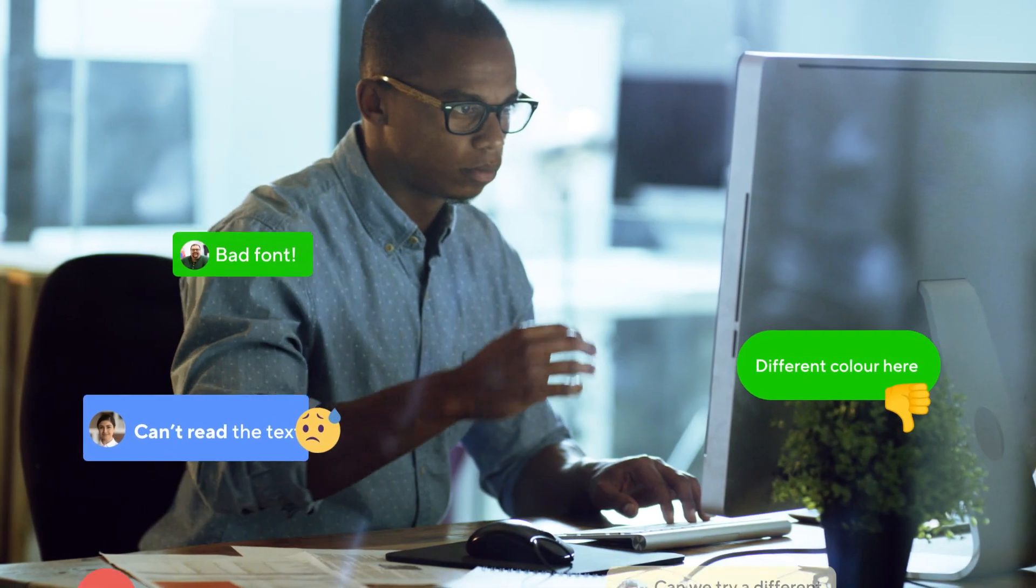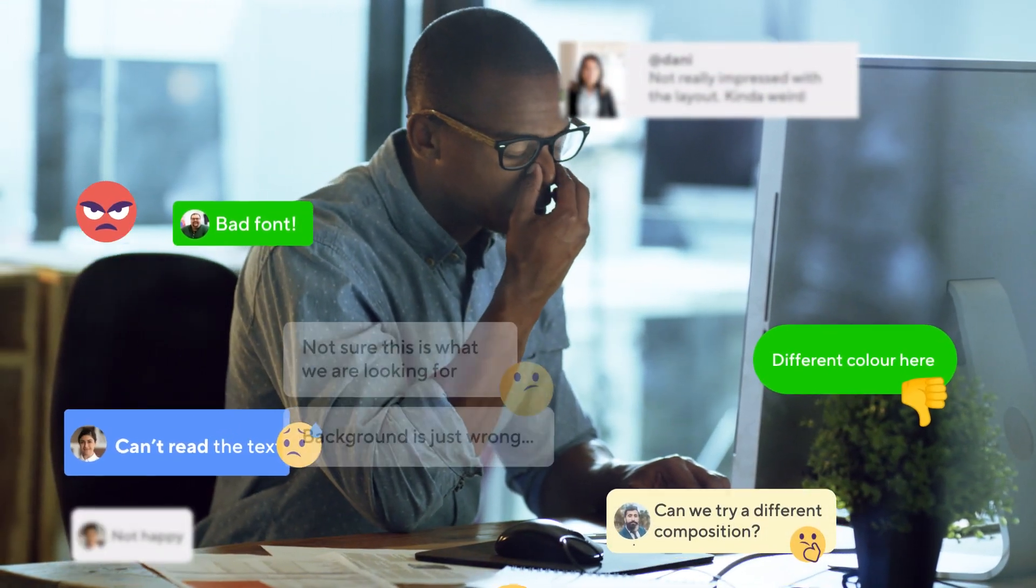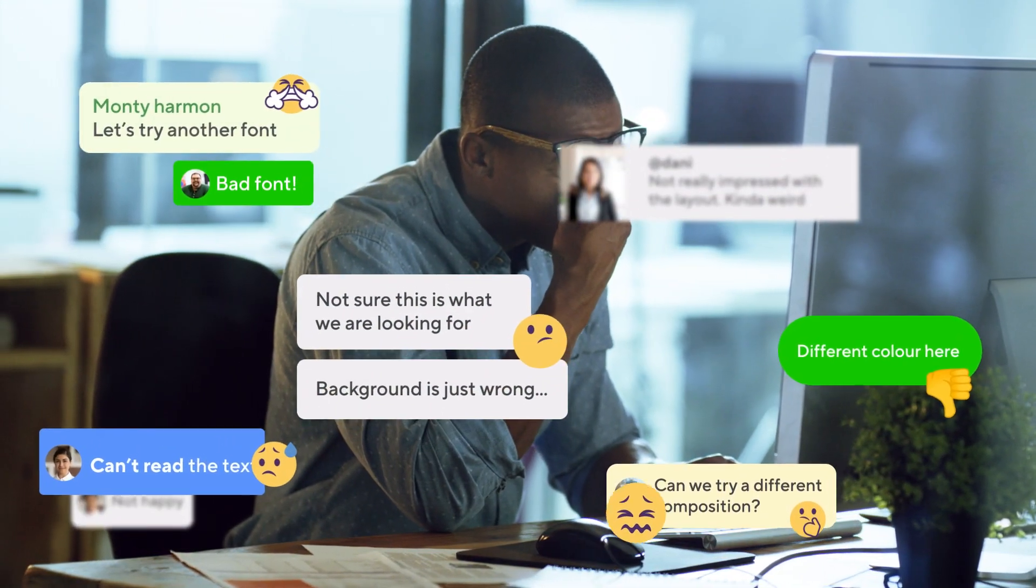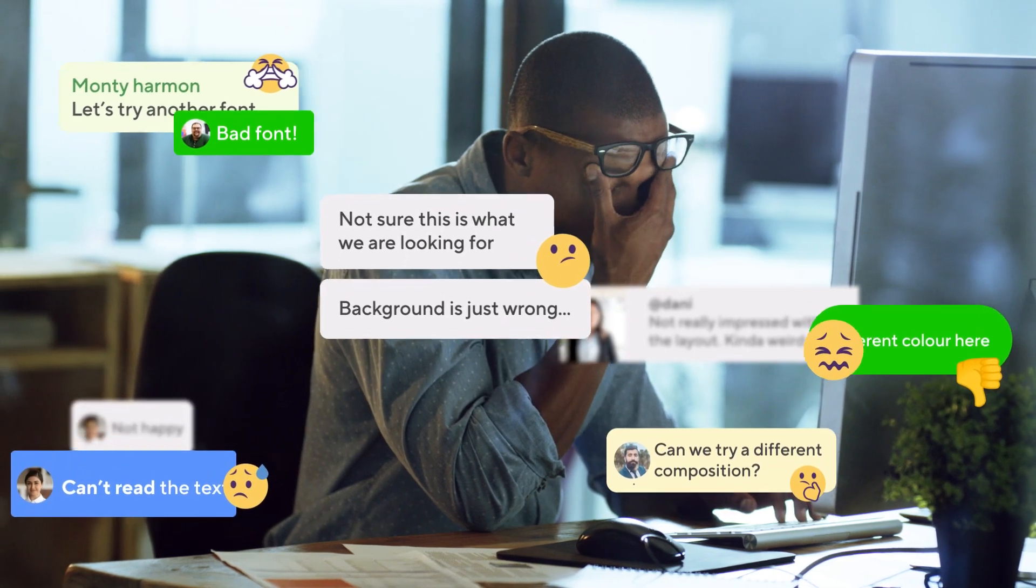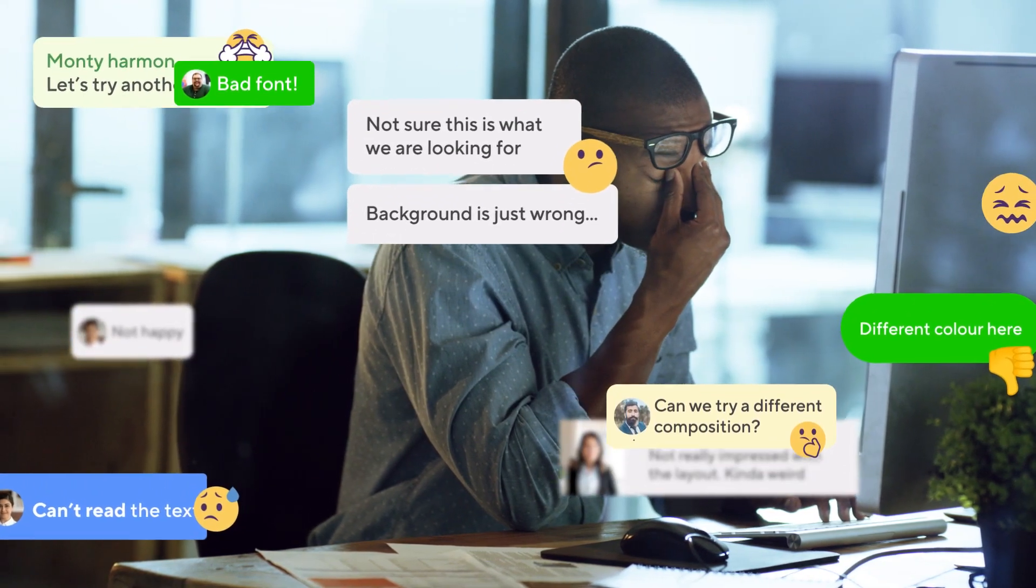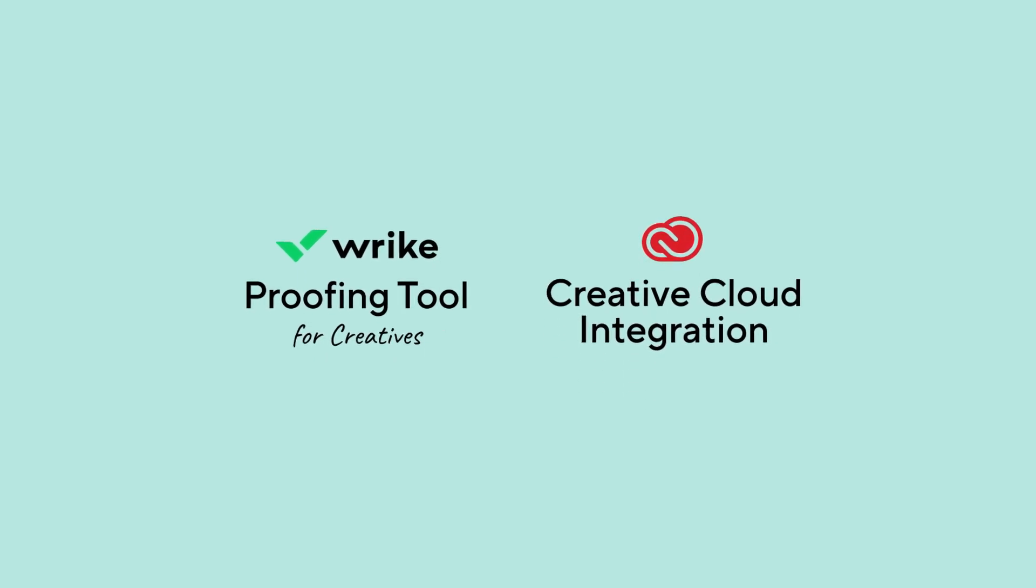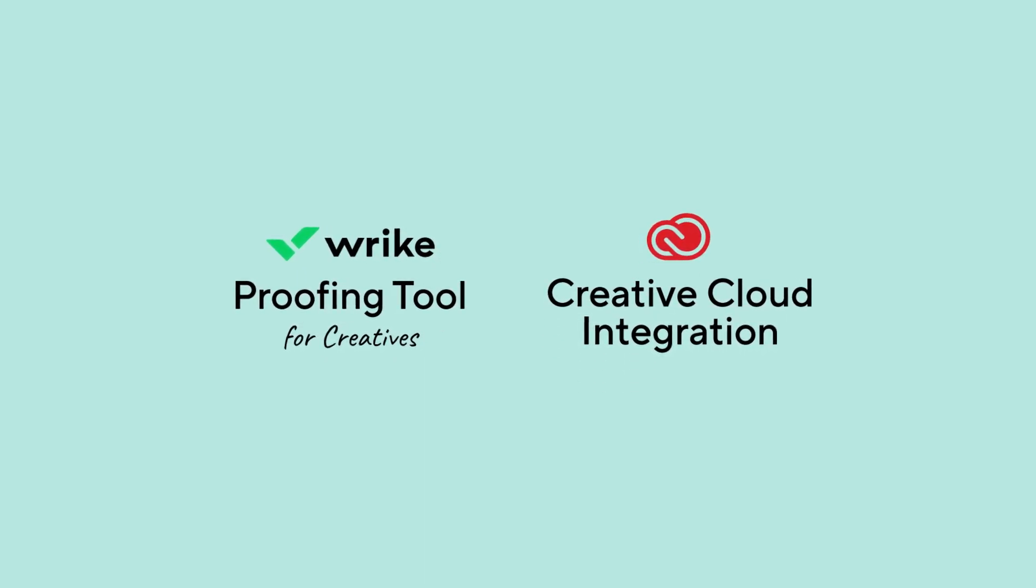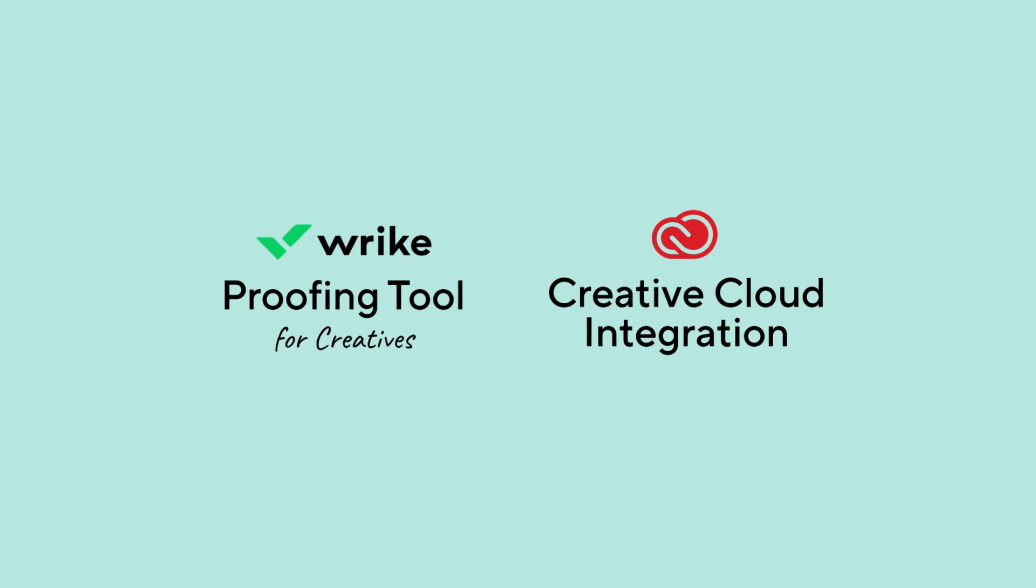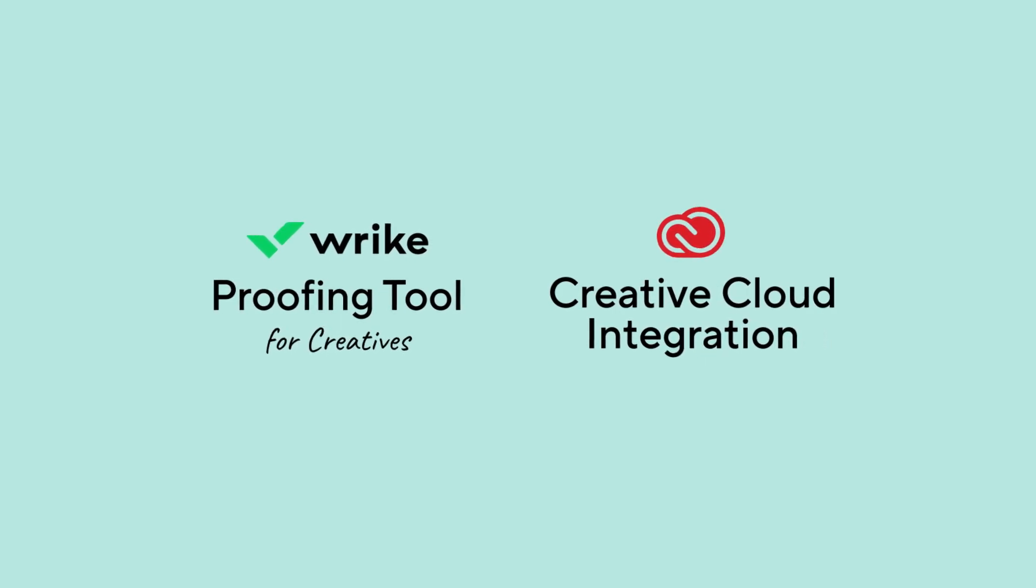Are you tired of the endless revisions, chasing scattered feedback, and switching between apps that comes with developing your creative projects? Introducing Wrike's Native Proofing and Adobe Creative Cloud Integration, the ultimate solution to regain control over your creative process.